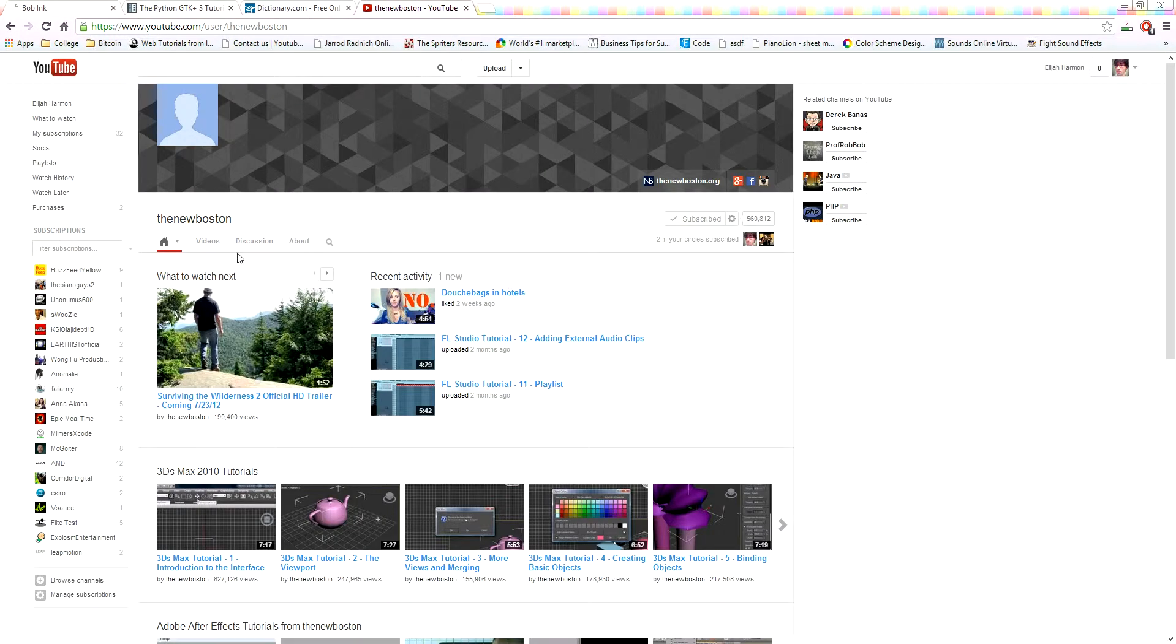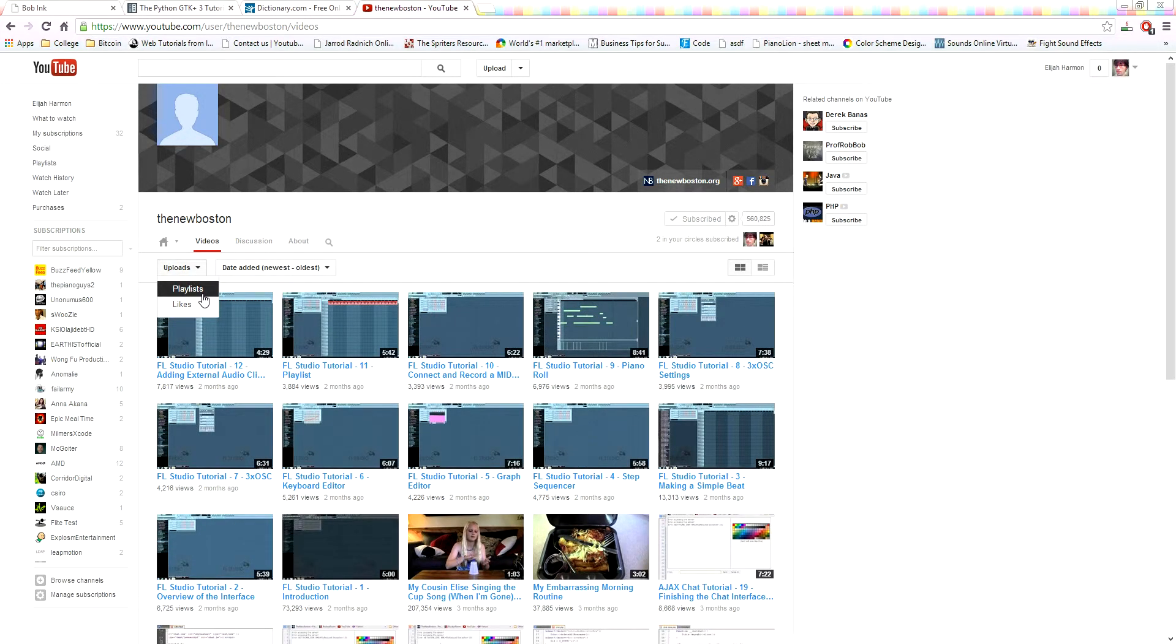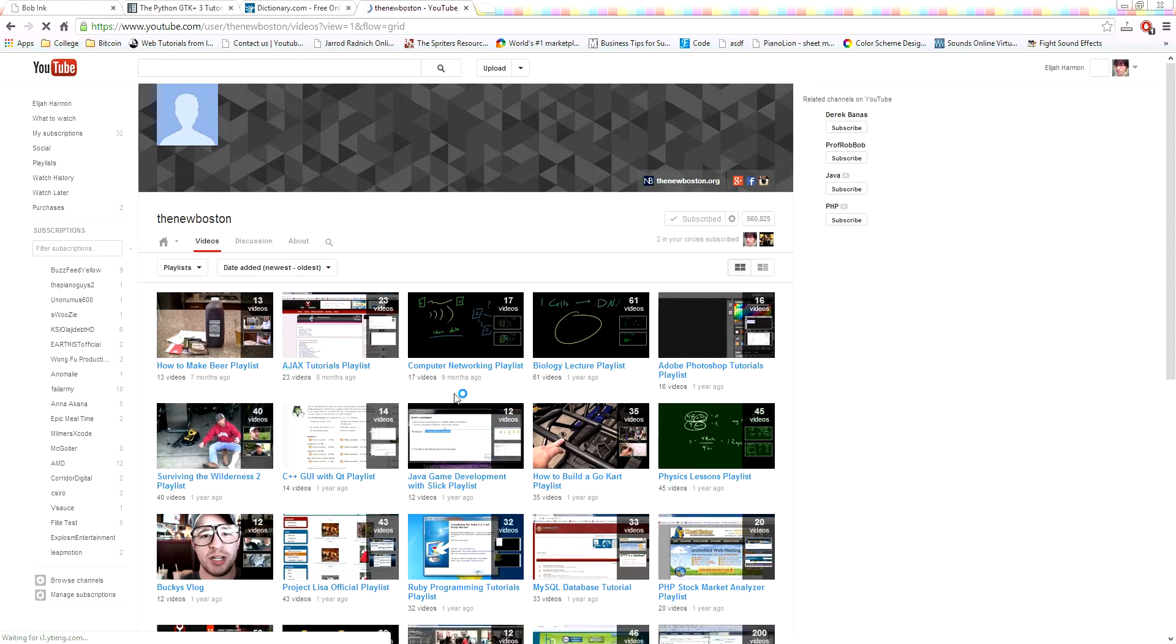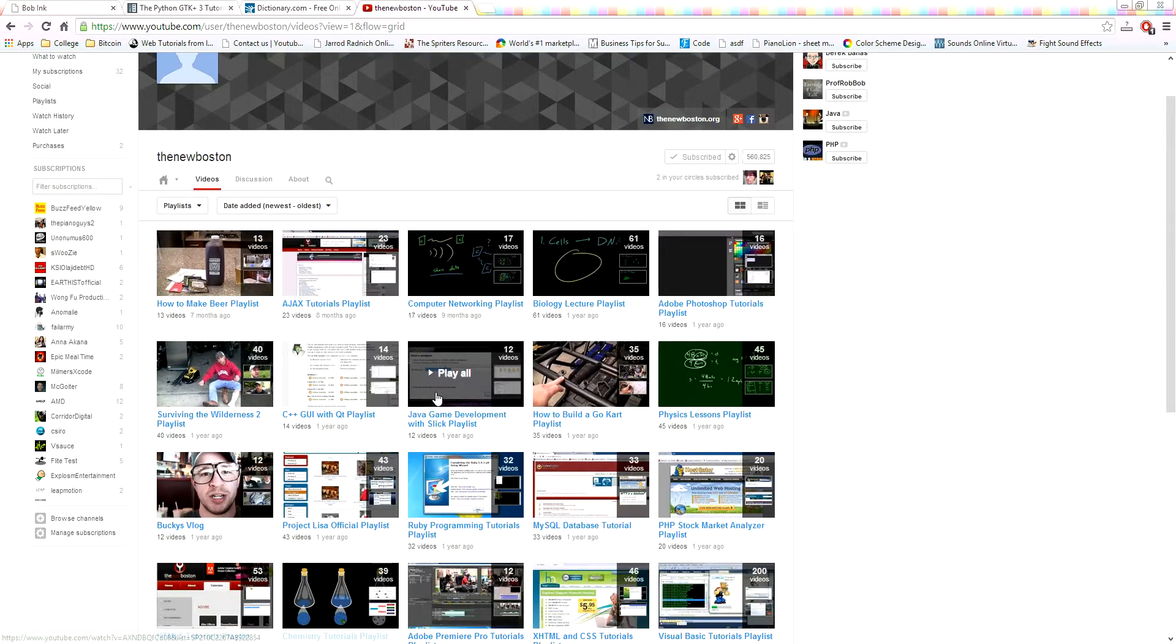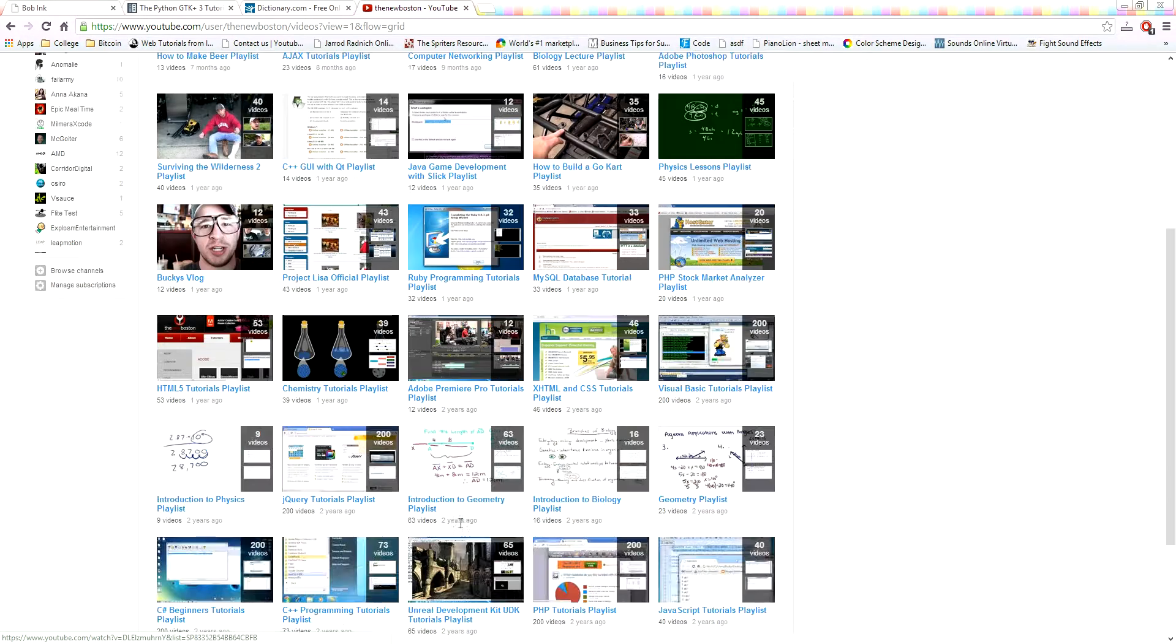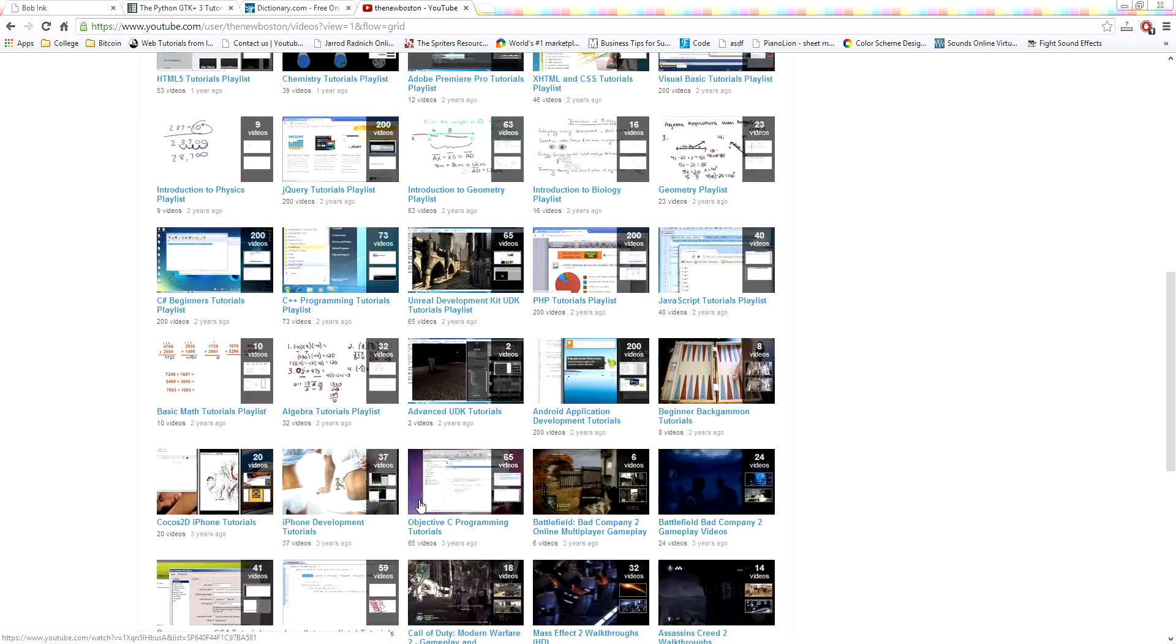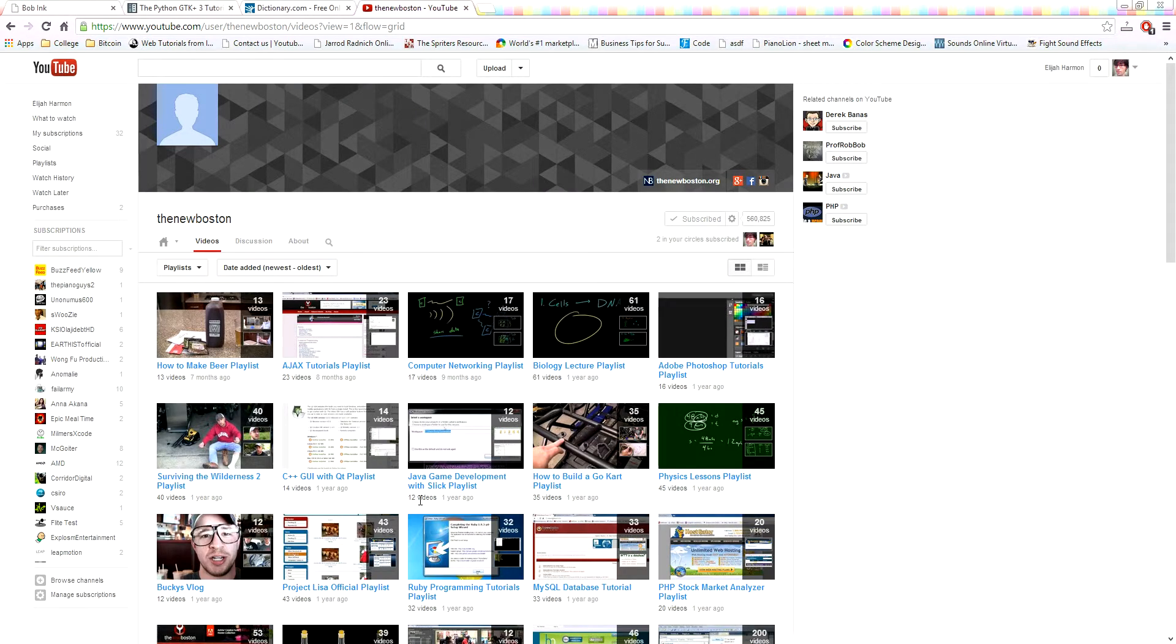He has tons and tons of videos, many programming videos and other stuff that you guys may find interesting. Like right here you can see Fruity Loops - you guys get to make music that way. Computer networking, programming, survival skills, just a whole bucket list of stuff he teaches, so go and check him out.